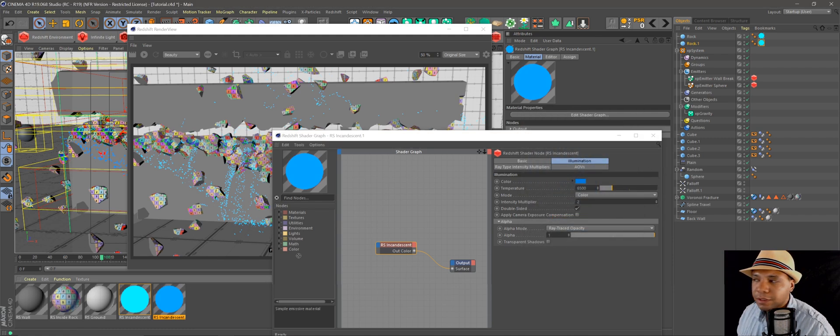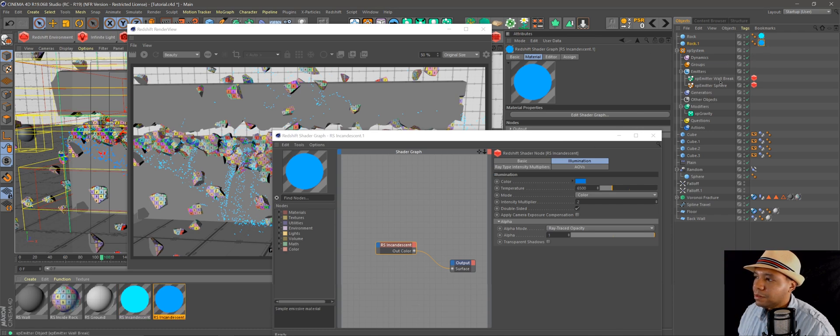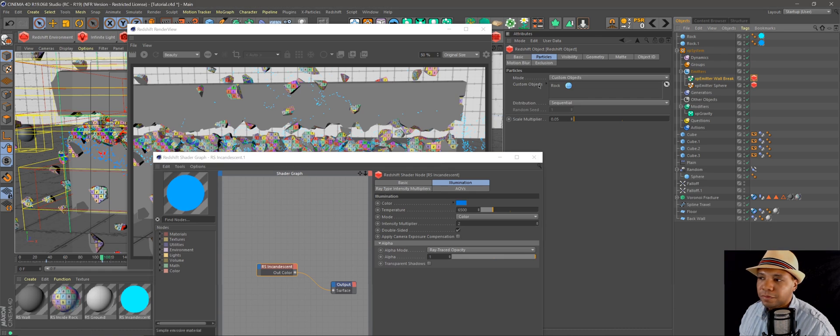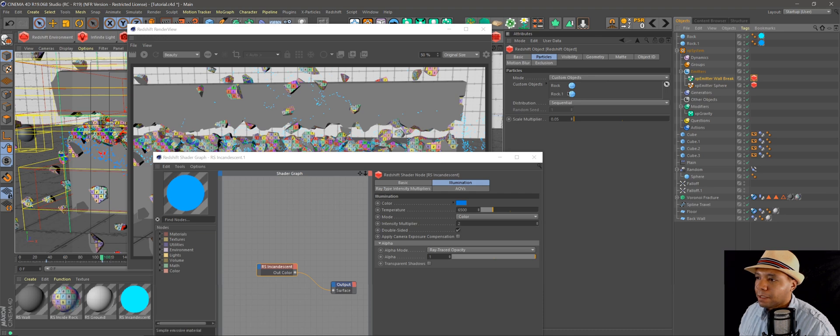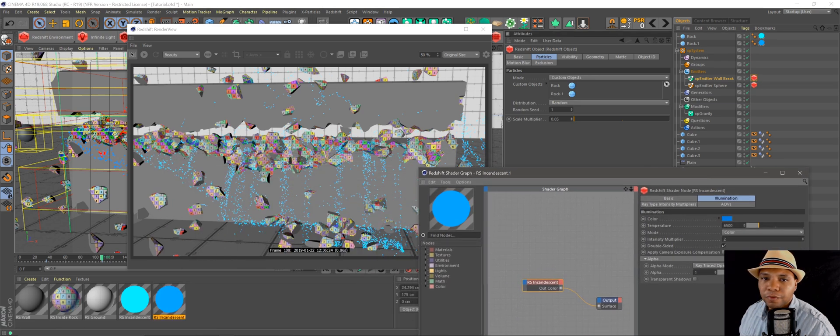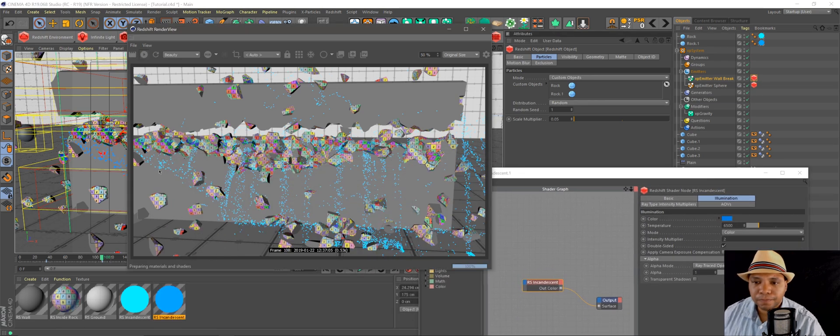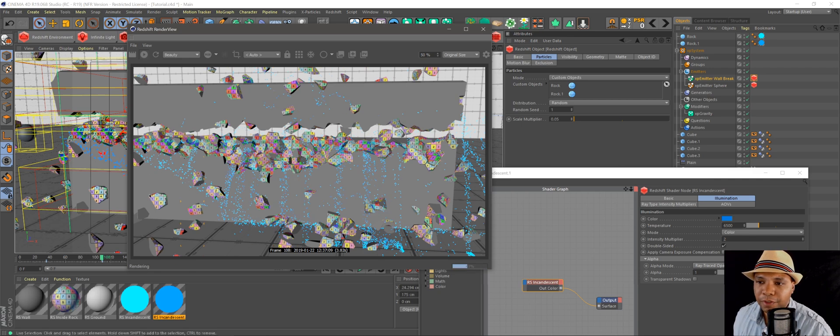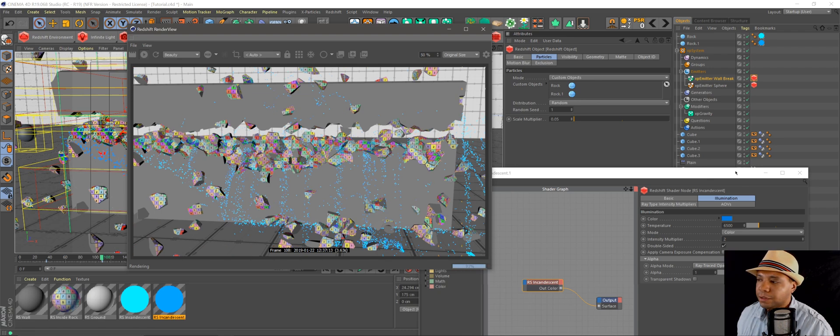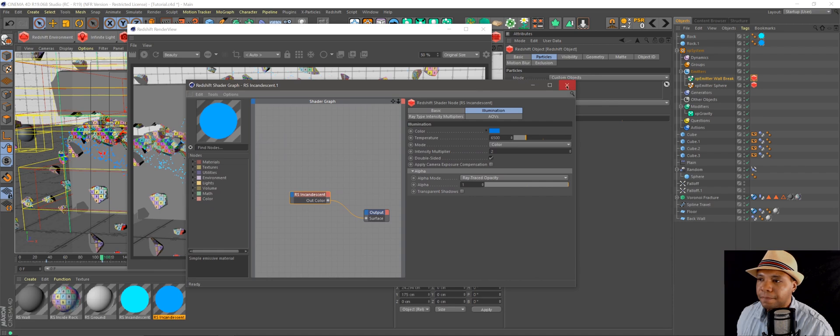And then we're just going to make this one down to two for intensity multiplier, and that's going to make it a little bit darker blue just to add some variance in there. So on my wall break under my Redshift tag, I'm going to add this one as well. So now if I put on random, I think it should give us a little bit more variety in there. Let's see. Yeah, so you can see it gives us a little bit of variance in there.